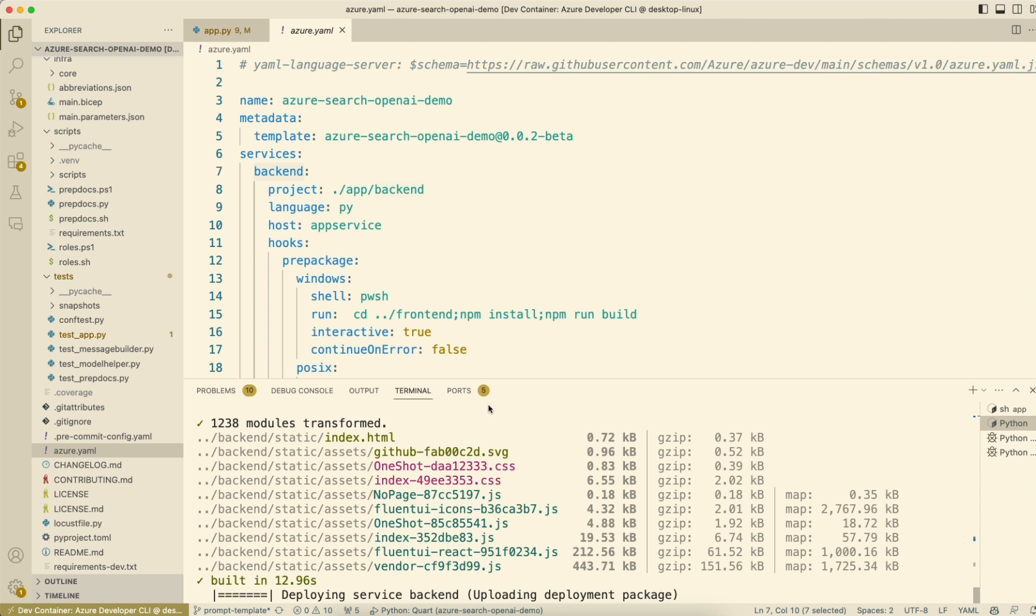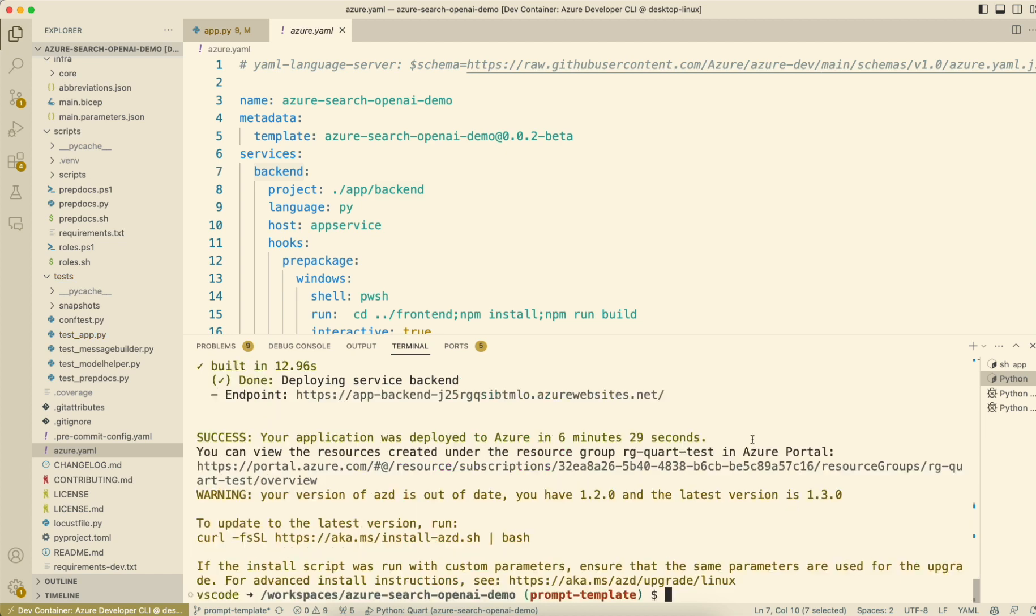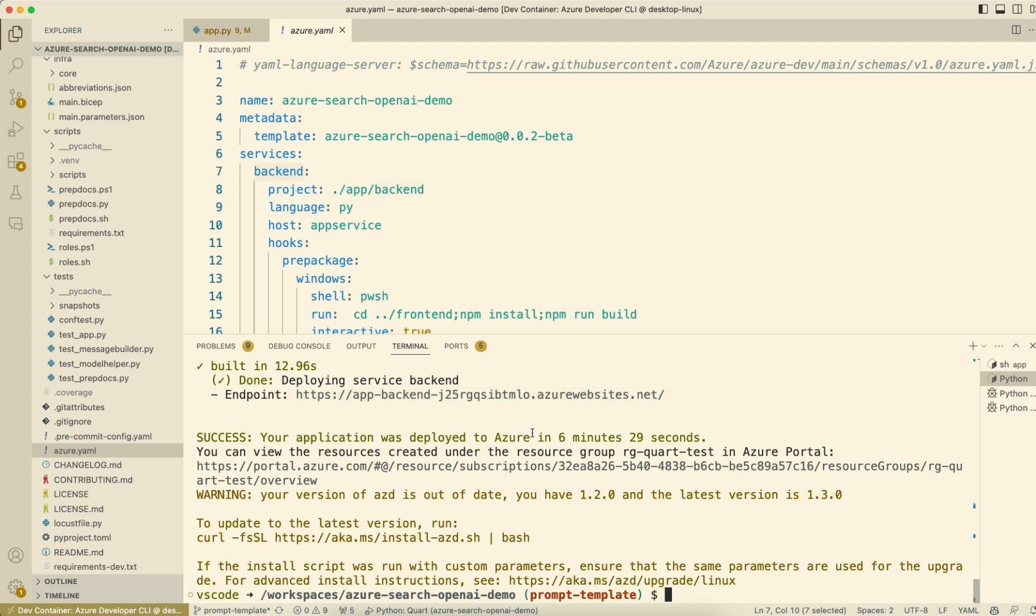So this can take a bit of time. We just wait. AZD says it has deployed. However, App Service may still be running the new version, and it may still have deployment issues.